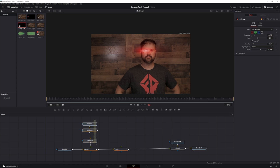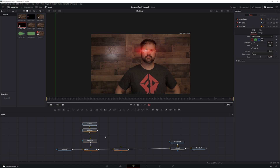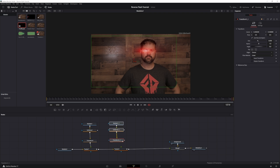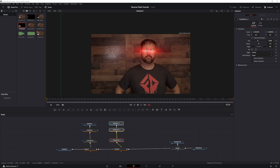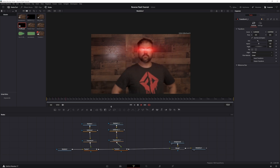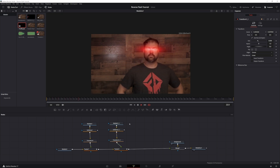Now highlight those nodes, copy and paste them, bring this over to the second tracker, and just slide it over to your other eye. It should then be tracking on both eyes just like that.